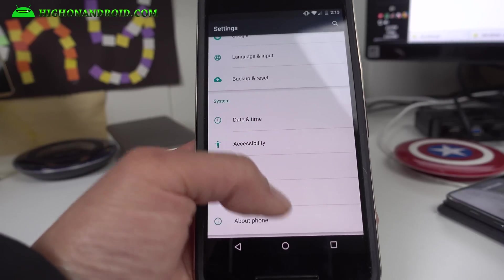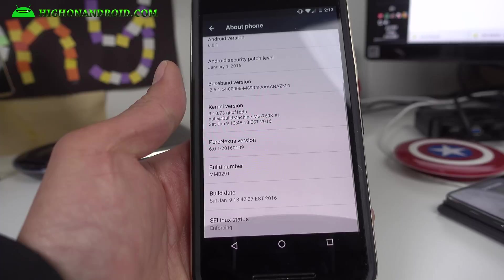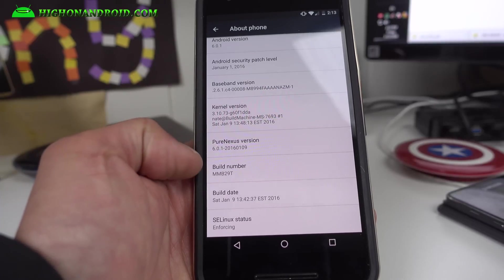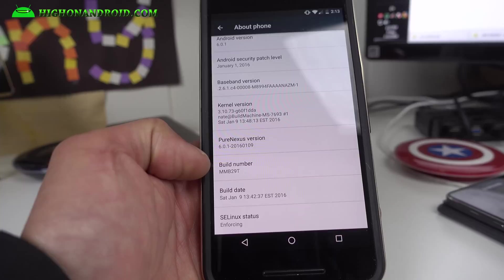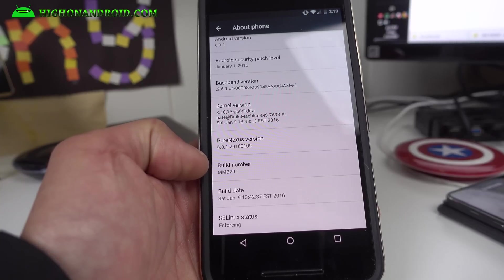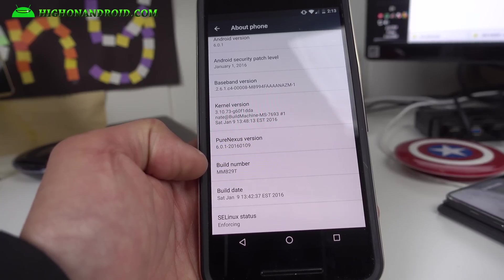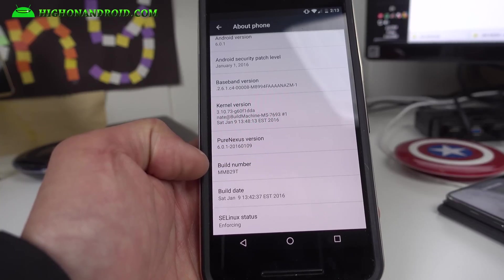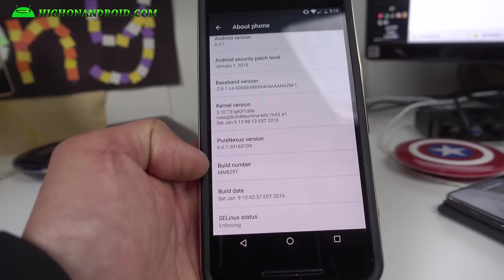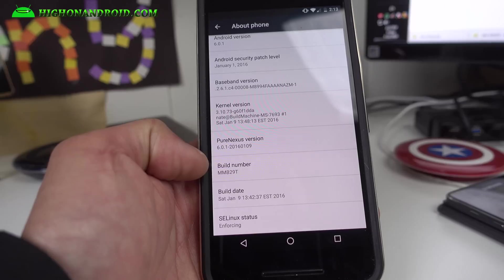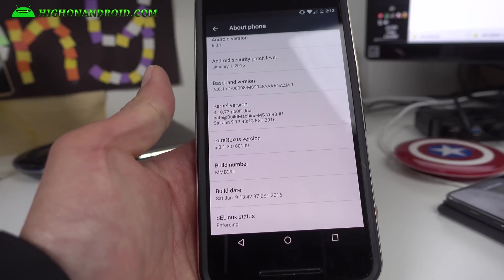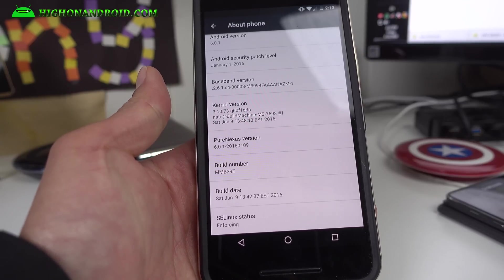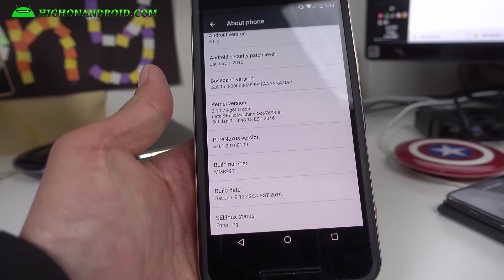To check this, go to about phone, go look at your build number. Mine is MMB29T, so if you have something after 29P, you should be good to go. But this is a custom ROM, so that's why it's showing it.